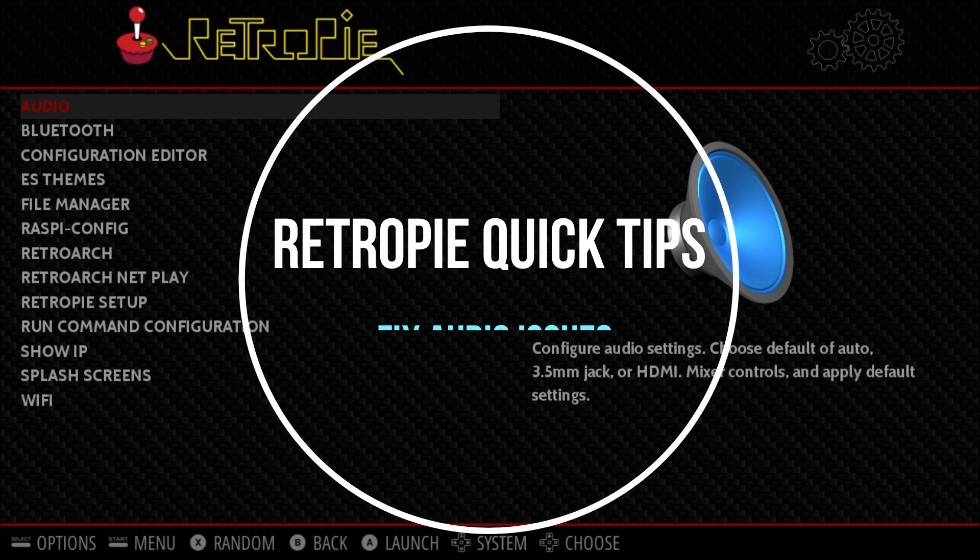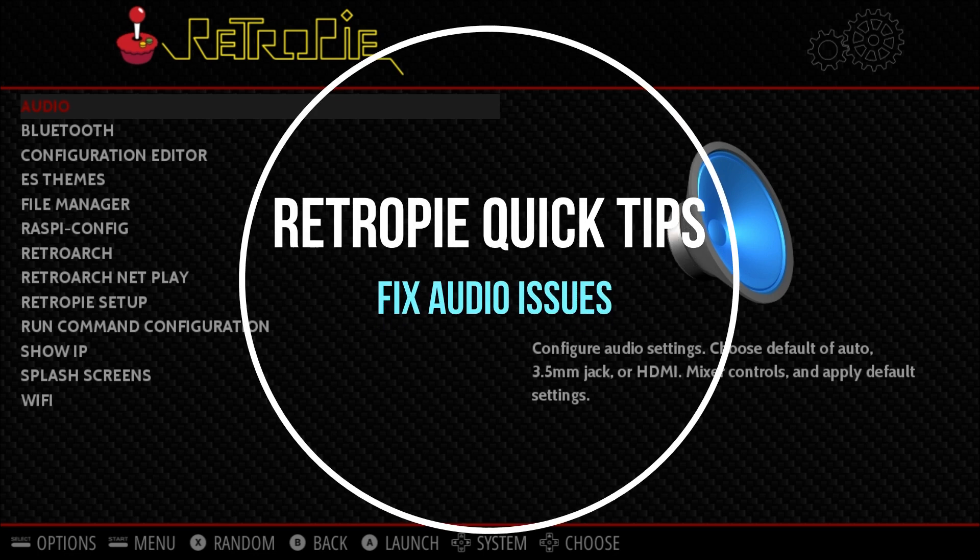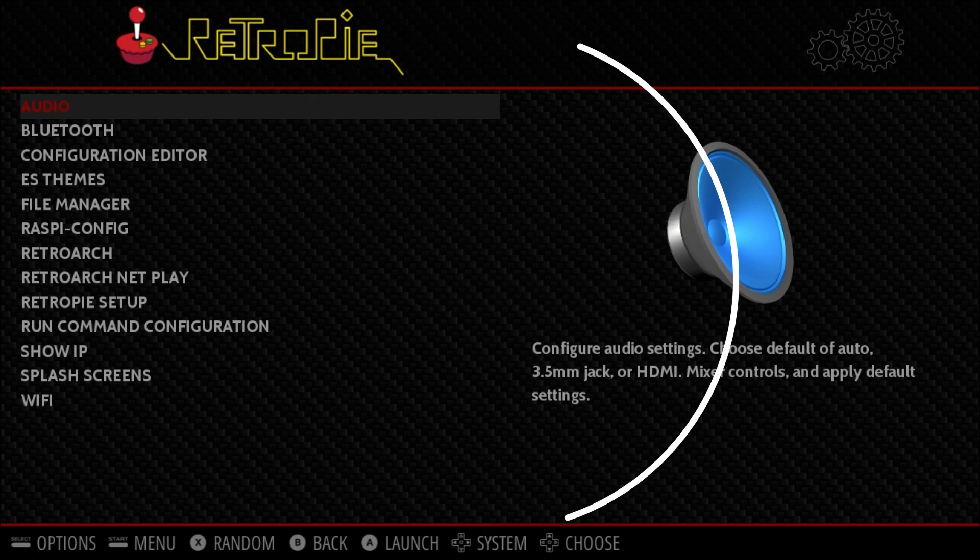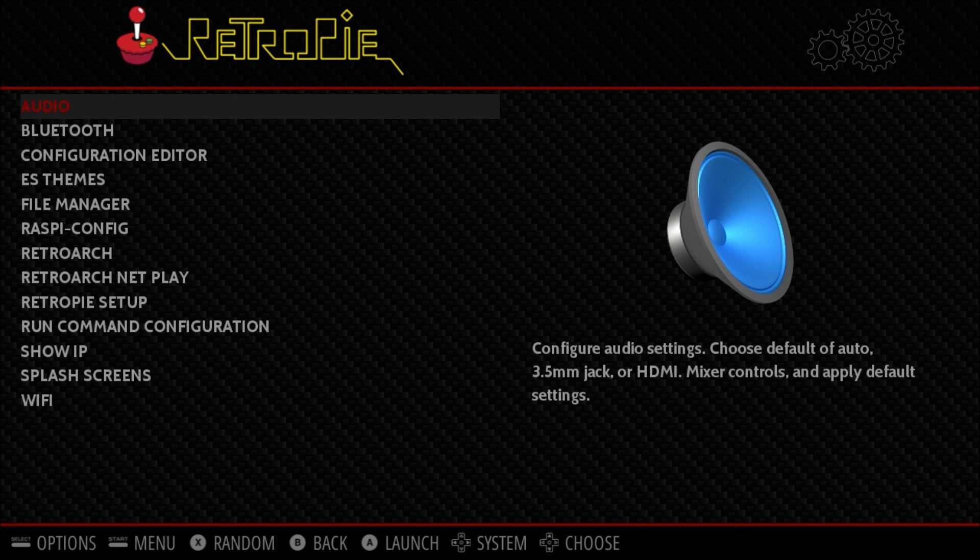Okay, quick tips from the Rexr Show. This is a quick tip on how to fix audio problems. You're not getting the clicks on the RetroPie menu. You're not getting game volume. You're having some audio issues.